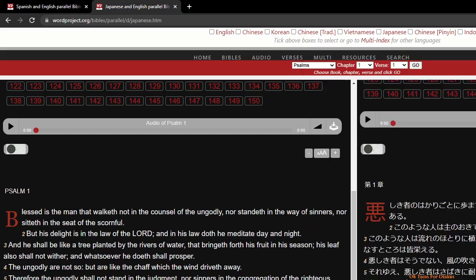Psalm 1. Blessed is the man that walketh not in the counsel of the ungodly, nor standeth in the way of sinners, nor sitteth in the seat of the scornful. But his delight is in the law of the Lord.